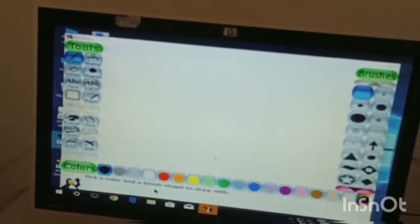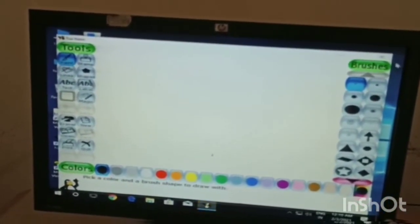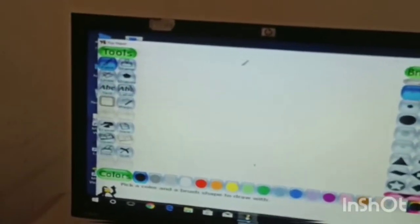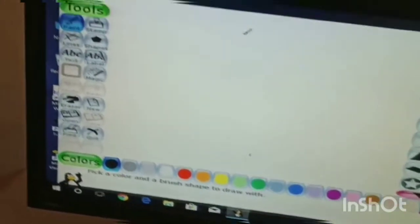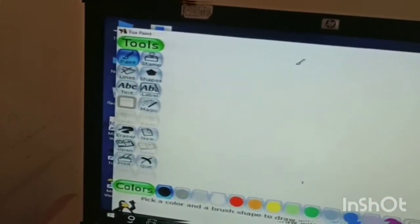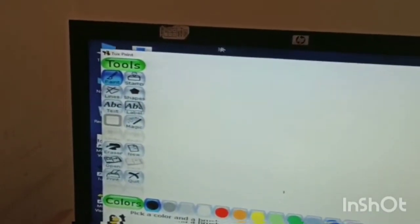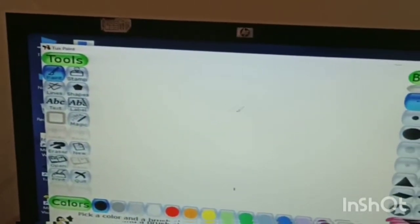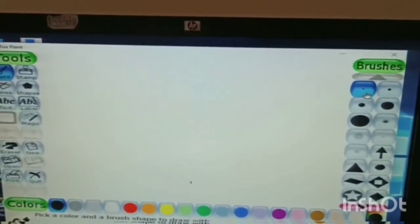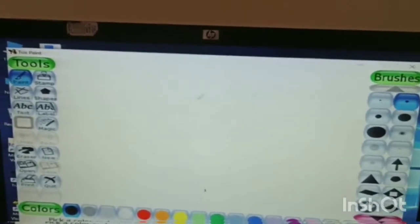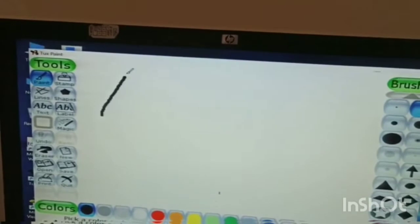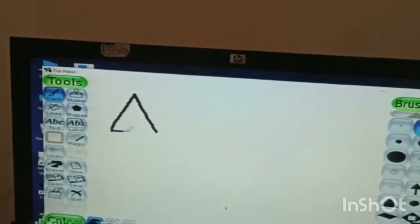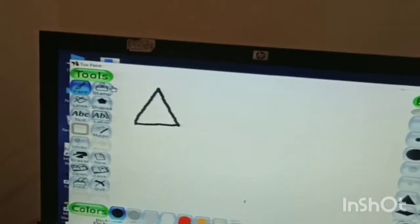So first tool is paint. Once we select pen tool, then select the type of brush. There are different types of brushes available, so suppose I select this brush, then we draw this drawing. Now the second tool is stamp tool. The stamp tool lets you paste images.